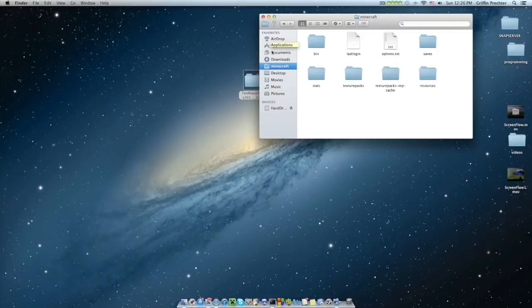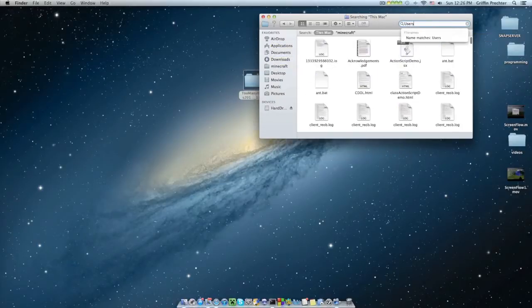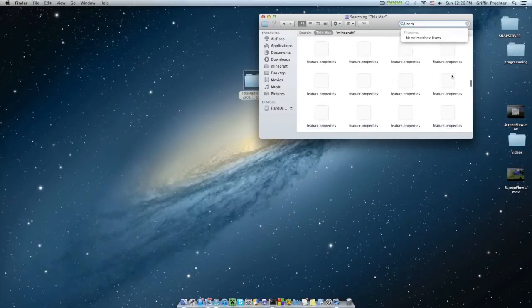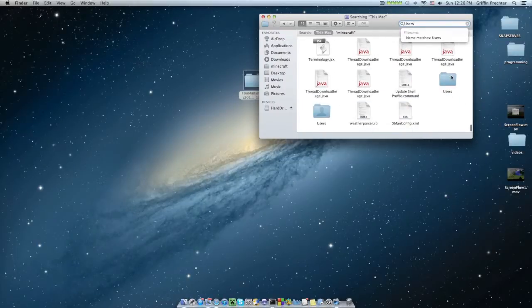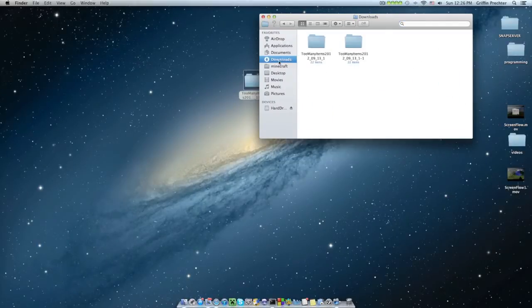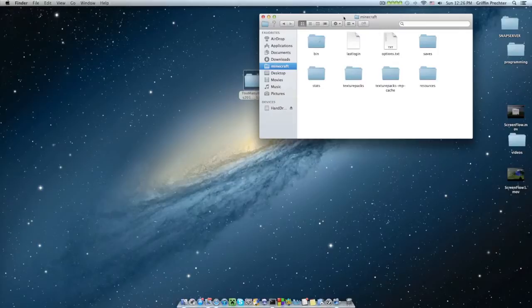If you didn't do that, just search like users. Should be like right down here. Users. Click that. Should find a folder called library, application support, and then Minecraft to finish that off.